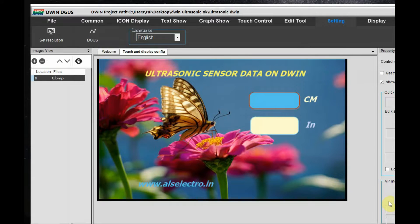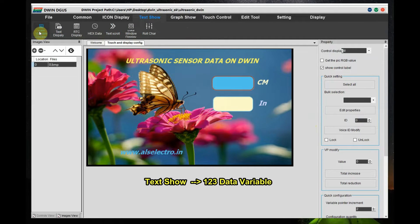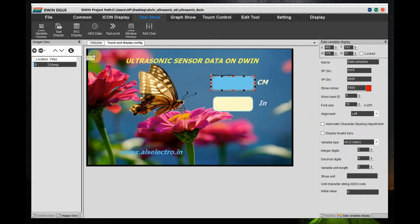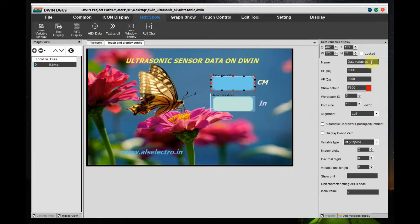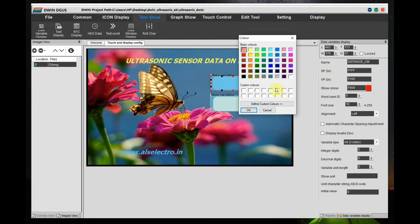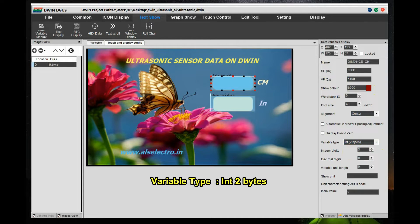Inside the image we have two locations for displaying data variables. Use the Text to Show > 123 Data Variable tool, draw a box on the centimeter location, then draw another box on the inch location. On the right-hand side are the settings for the data variables. Give the first data variable a name and set the VP address to 0x5100. VP addresses range from 0x5000 to 0xFFFF. Set the word bank to 0, font size to 40, alignment to center, variable type to integer 2 bytes, and integer digits to 3.